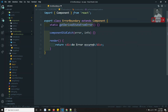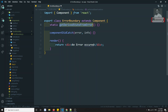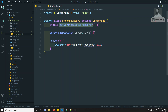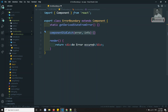`getDerivedStateFromError` executes before the render method, so it's used to update state. You cannot log errors to a server here because it runs before rendering completes. For sending error messages to the server, use `componentDidCatch`, where rendering has already completed and backend logging can continue without blocking.